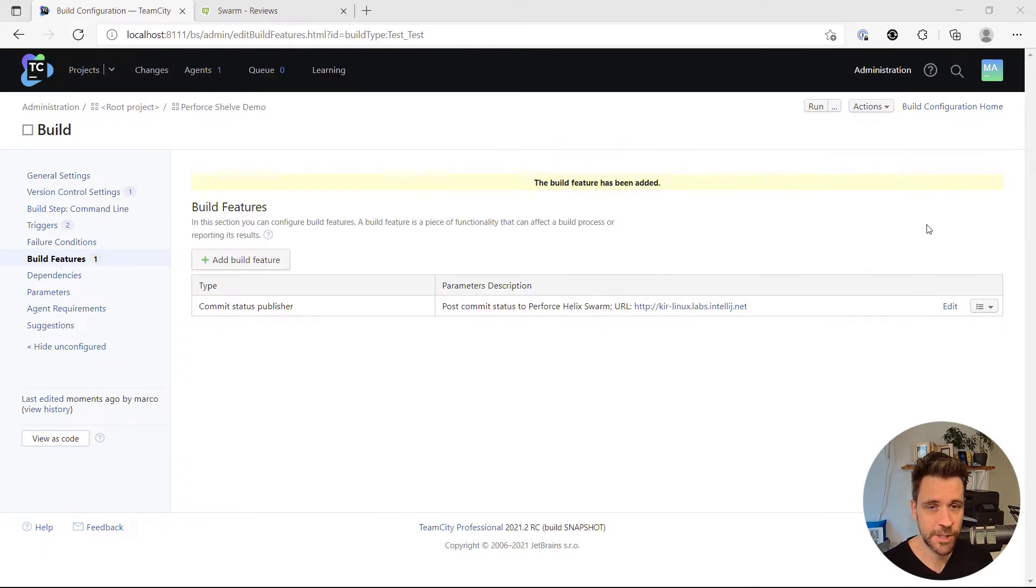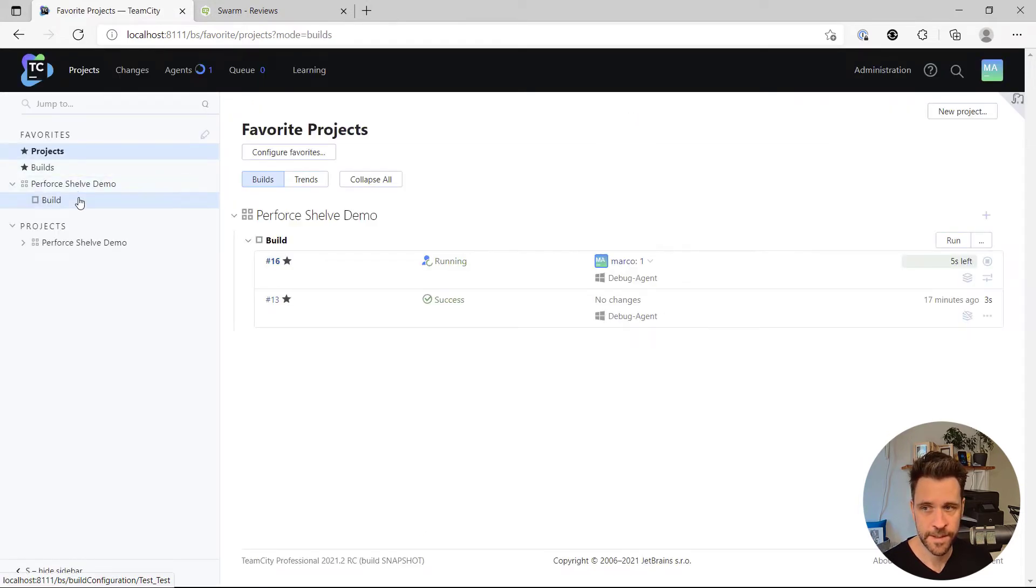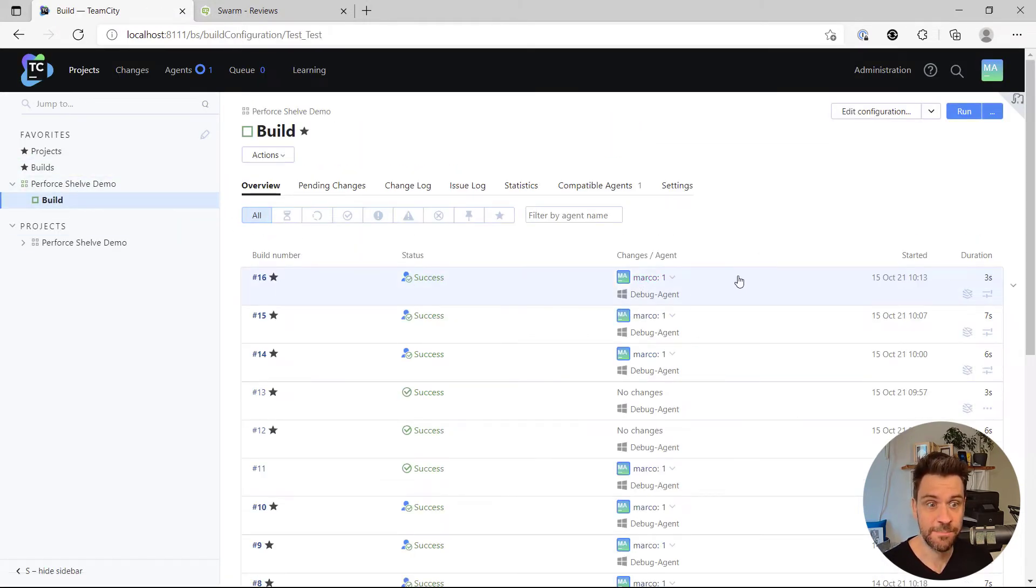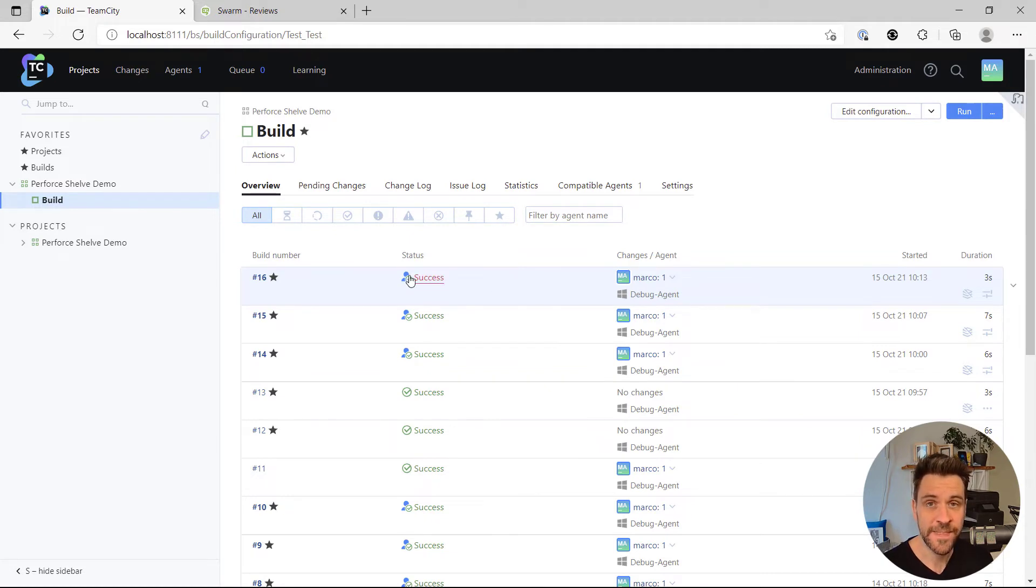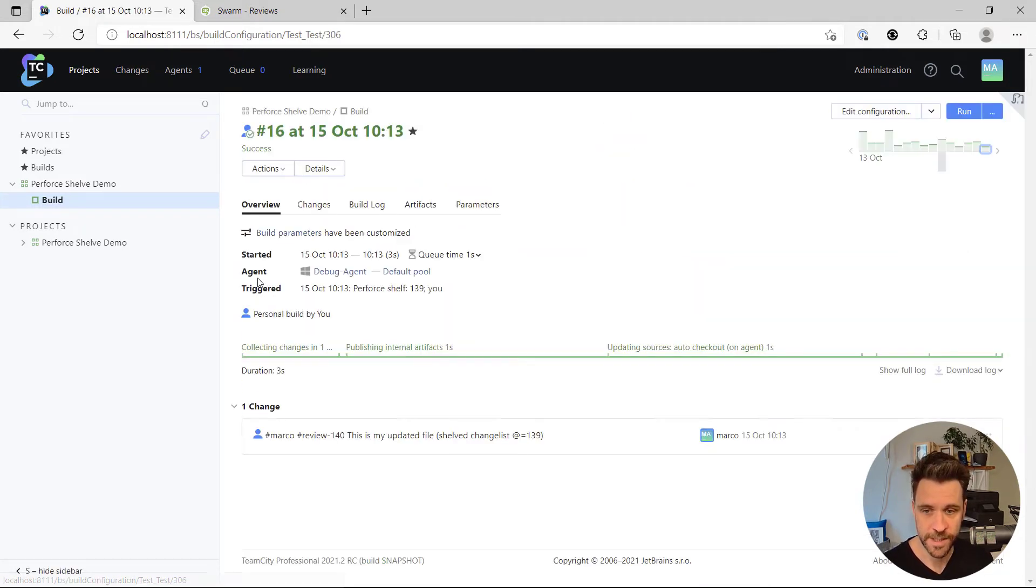Now let's go back to TeamCity, the overview page. And I can see that TeamCity already picked up the change. It ran the build as a personal build.